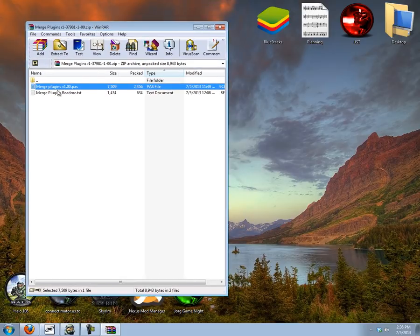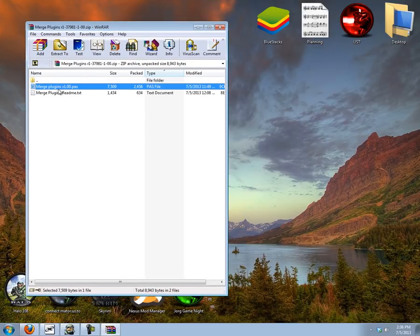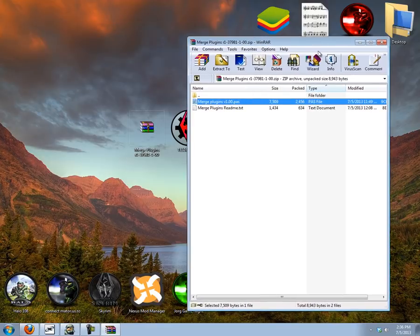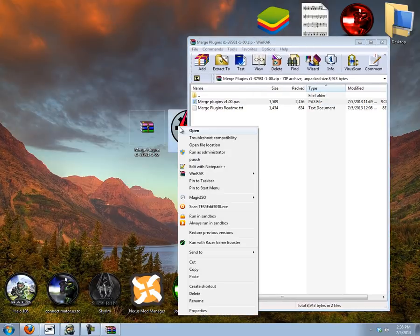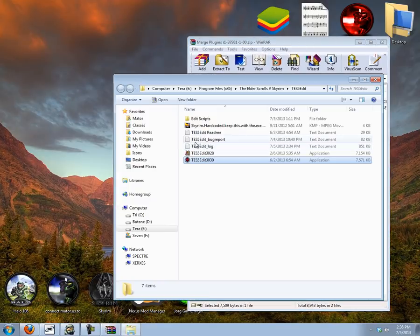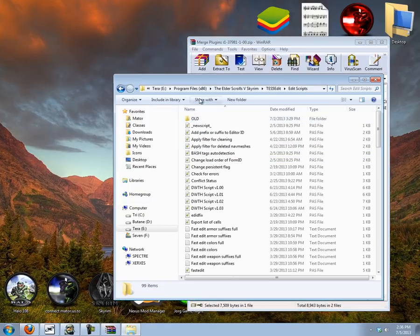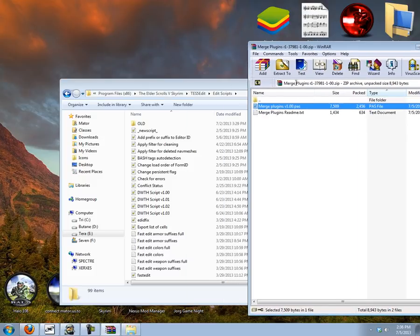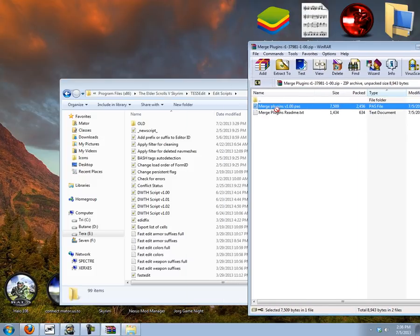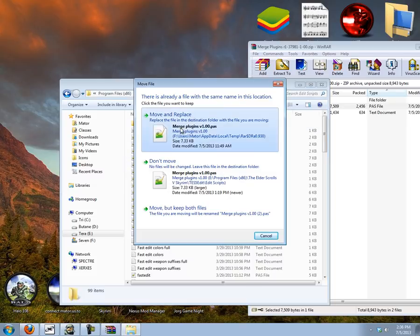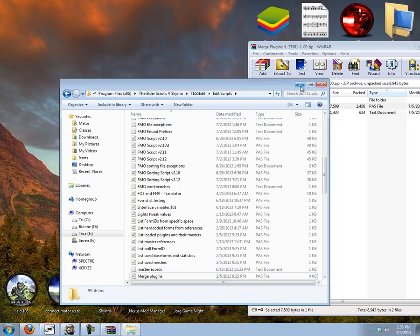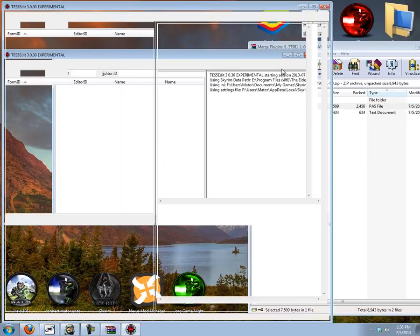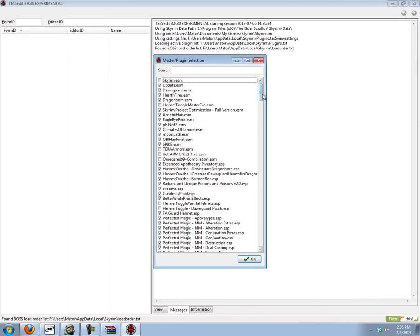And you will have this archive with two files in it. So to install you're just going to go to TES5Edit's directory and the edit scripts folder and just put the merge plugins version 1.00.pass file in there and that's it. When you next start up TES5Edit it will be loaded up and so here we go.